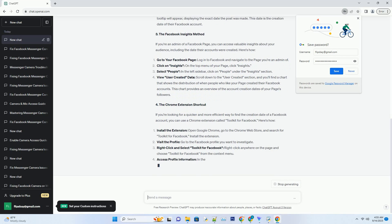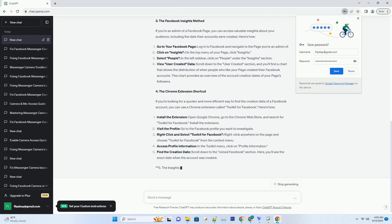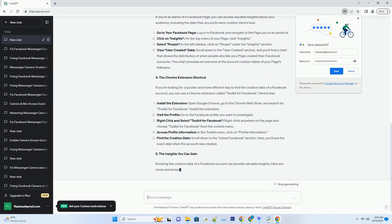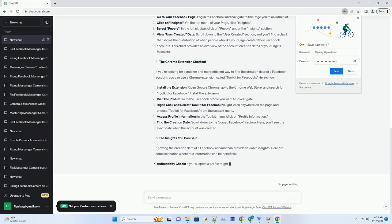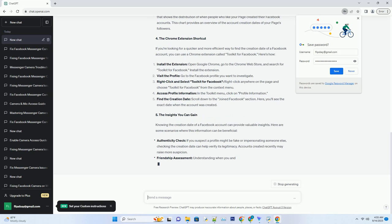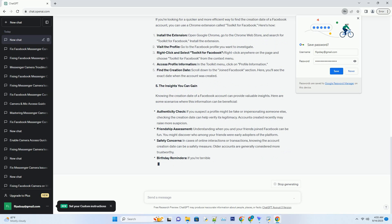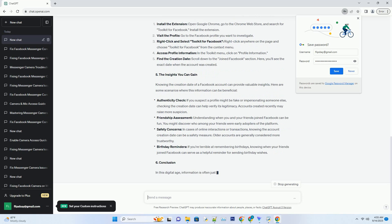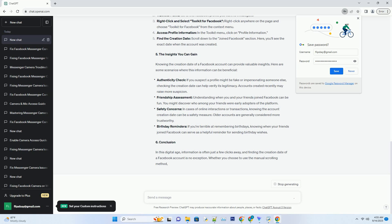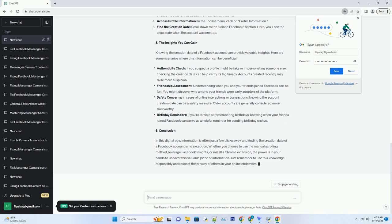Keep scrolling: start scrolling down their timeline. You'll have to scroll through a lot of posts, but keep going — Facebook will load more content as you reach the end of the page. Eventually you'll reach the very beginning of their timeline. This is where you'll find their earliest posts, which can give you a clue about when the account was created.